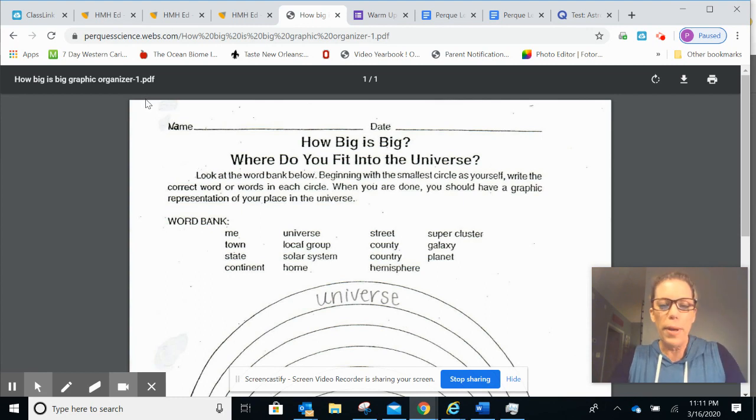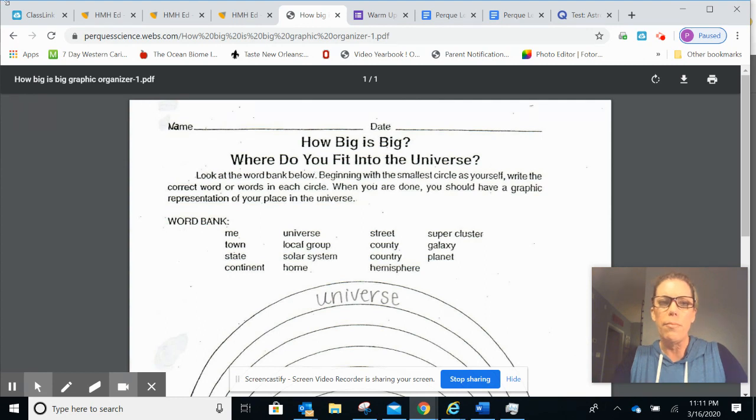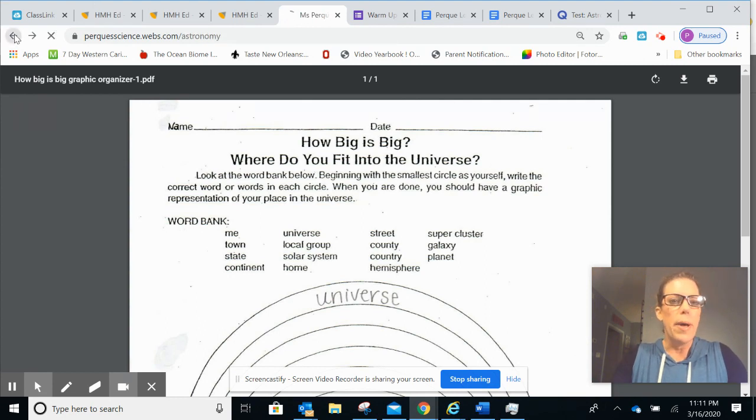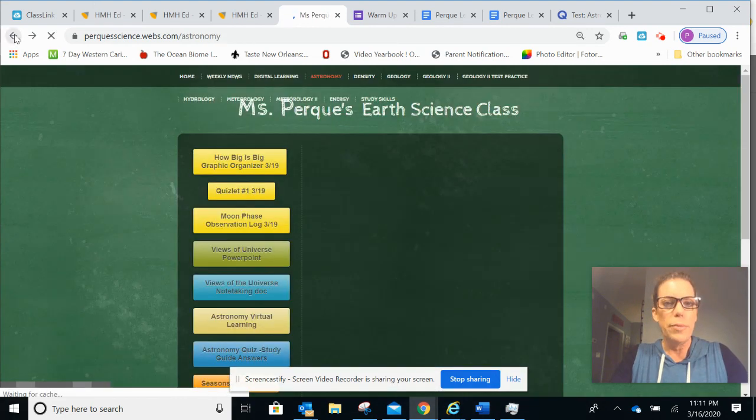This activity, how big is big, should take you about 45 minutes. I'm going to go back to the class website.